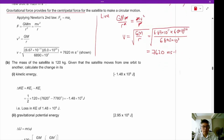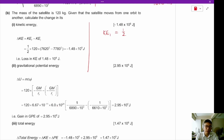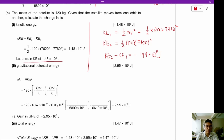The mass of the satellite is 120 kg. Given that the satellite moves from one orbit to another, calculate the change in kinetic energy. KE₁ = ½ × 120 × 7780² and KE₂ = ½ × 120 × 7620². The change in KE, which is KE₂ minus KE₁, equals minus 1.48×10⁸ joules. There is a loss in kinetic energy of 1.48×10⁸ joules.